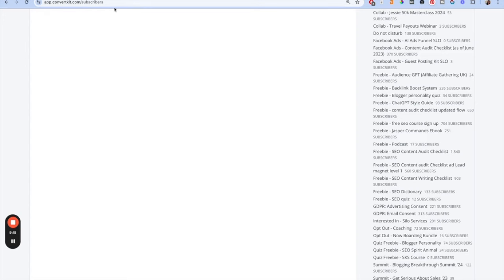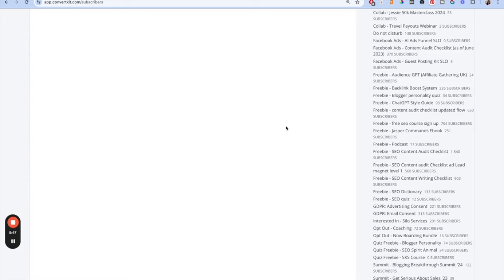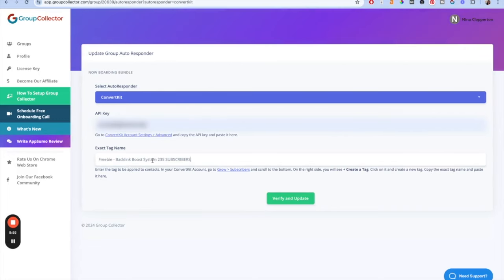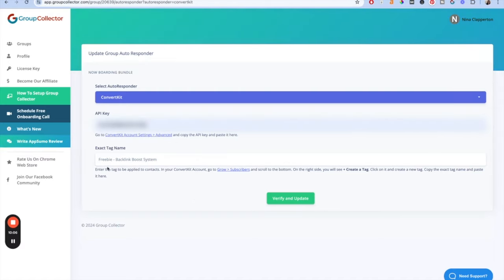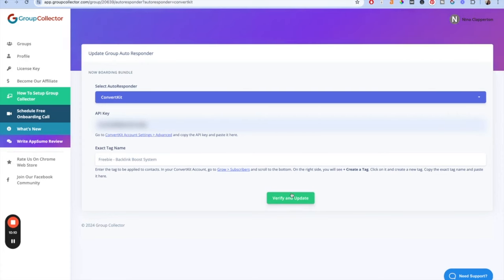It needs the exact tag name — in ConvertKit this is like your subscriber group. Go to the subscribers tab to see all the different tags. In ConvertKit you can't easily drag-copy the name, so I hover over it, right-click, and copy the hyperlinked text. I picked a random existing tag for the example, because it must be an existing tag — if it's not, it won't work and it will tell you that you put in the wrong tag name, which is incredibly helpful. Remove any subscriber count from the pasted text so just the tag name is there, then click 'Verify and Update.'